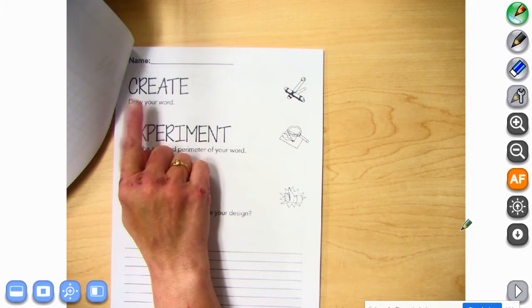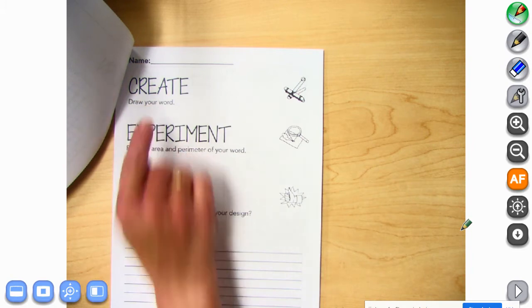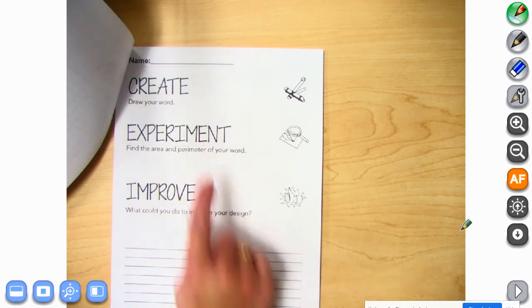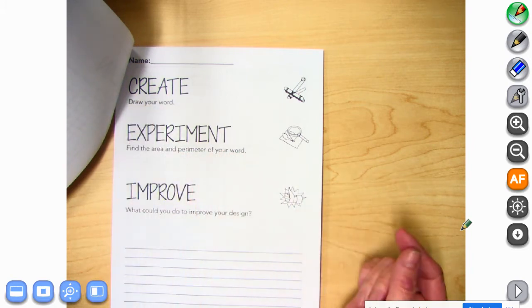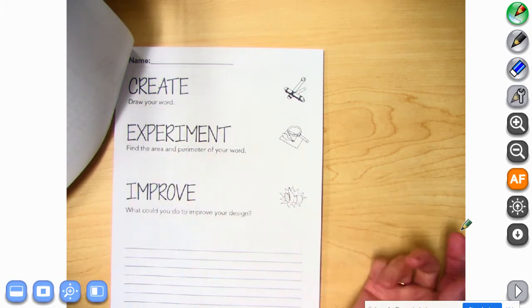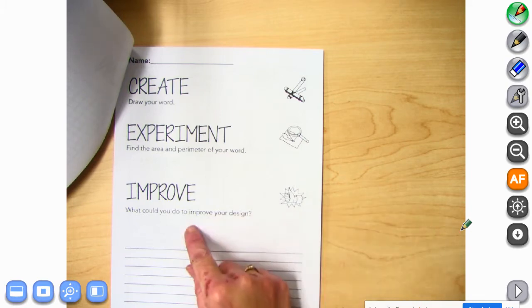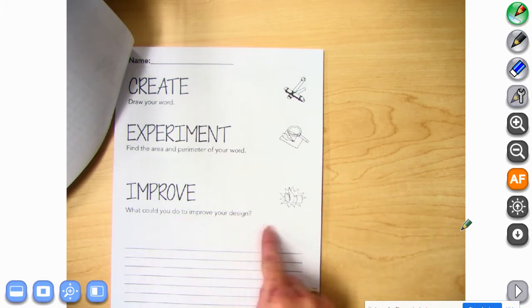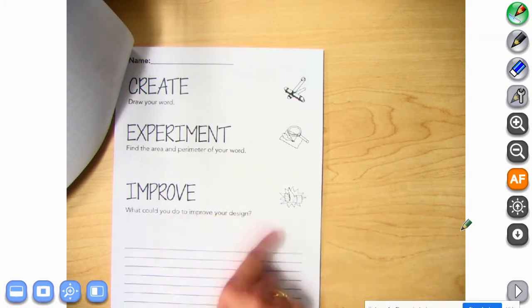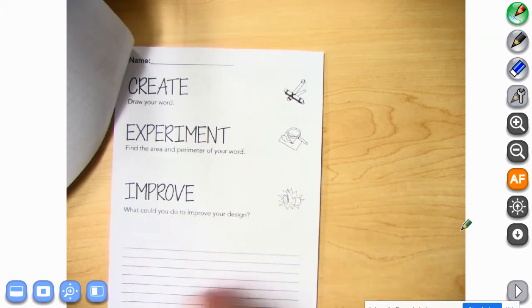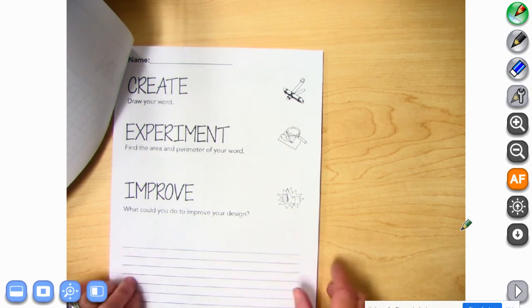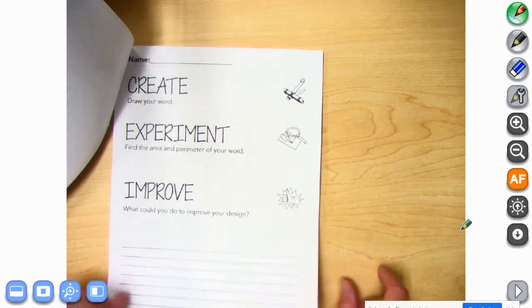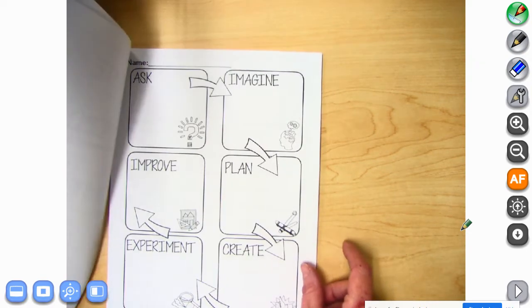The next stage is to create. You're going to draw your word. Experiment. Find the area and perimeter of your word. Improve — what could you do to improve your design? Write down some notes for yourself.